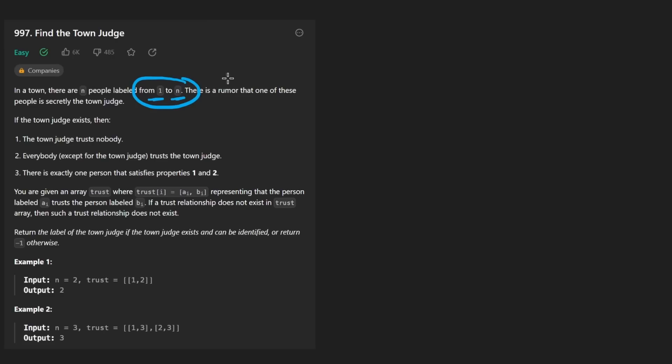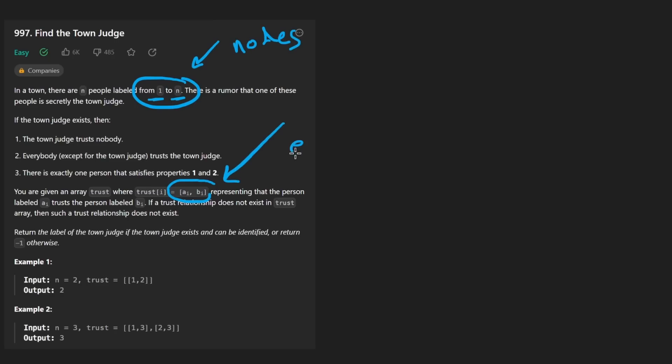So already this is kind of looking like a graph problem setup. And if you read a little bit below, you can see these in a graph would represent the vertices or the nodes, and these down here would represent the edges.